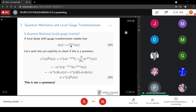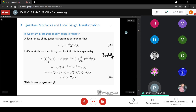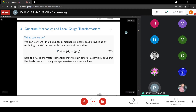In quantum mechanics, if we introduce a position-dependent phase, the story changes. Computing the expectation value of the momentum operator p — which is minus i h-bar times the three-gradient — under a local phase shift gives a completely different result; a bizarre extra term appears. To make the system locally gauge invariant, it turns out you cannot do so in quantum mechanics alone — you can only achieve it by coupling to an electrodynamic system.